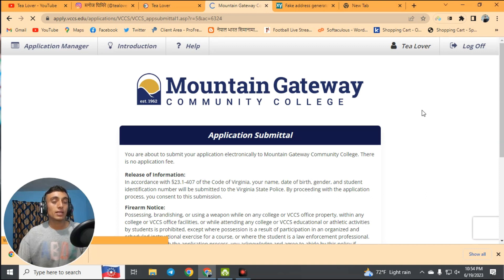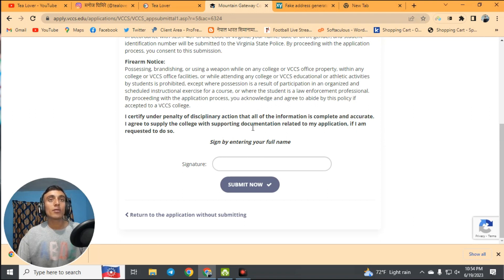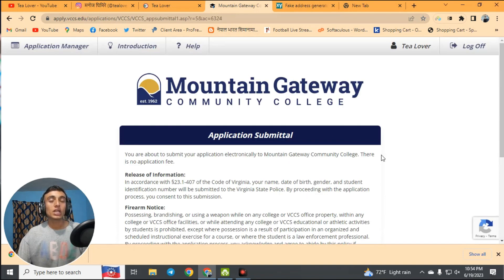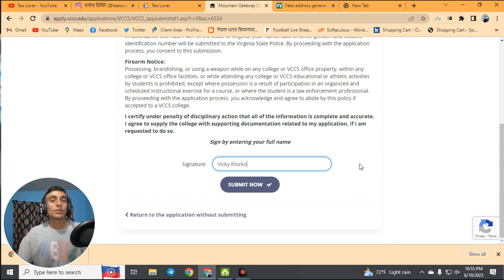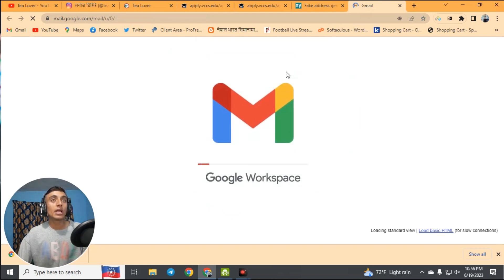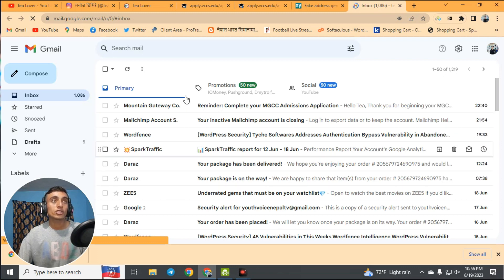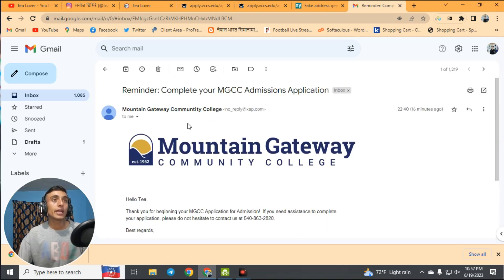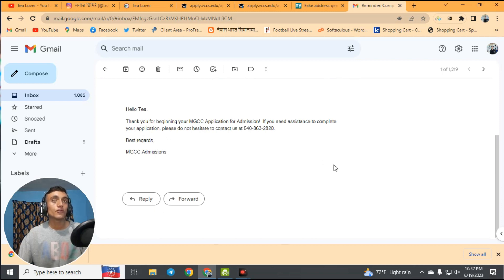We are now ready to submit the application. Scroll down, enter the full name from the fake address, and make sure all information is filled in correctly as shown. Click Submit Application. A blank page will appear — do not panic, this is normal. Go to your Gmail account and you will find a confirmation email from Mountain Gateway College. They will provide a login code within about 12 hours, after which you can access the free edu mail dashboard and use it to apply for the GitHub Student Pack.